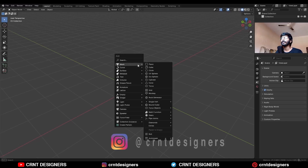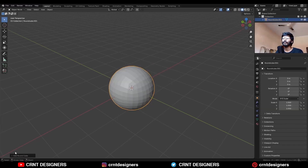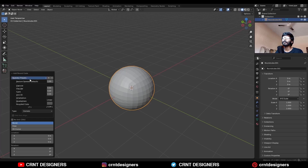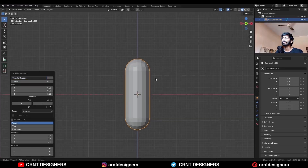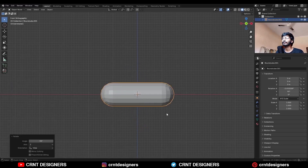To create this design, Shift A, Mesh and add a Rounded Cube and the Operator Preset should be Capsule, then decrease the subdivision to 4 and then rotate it 90 degrees.